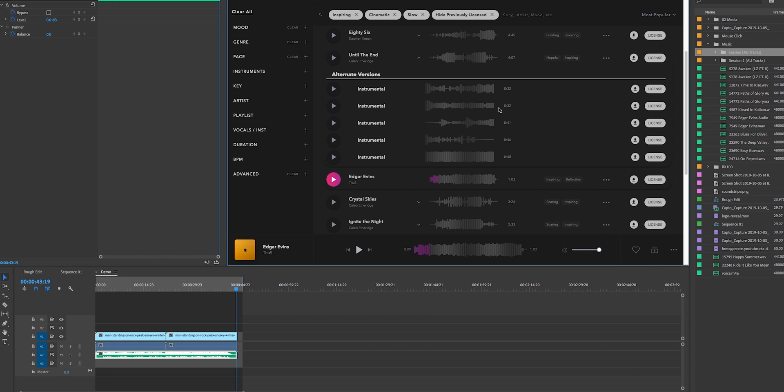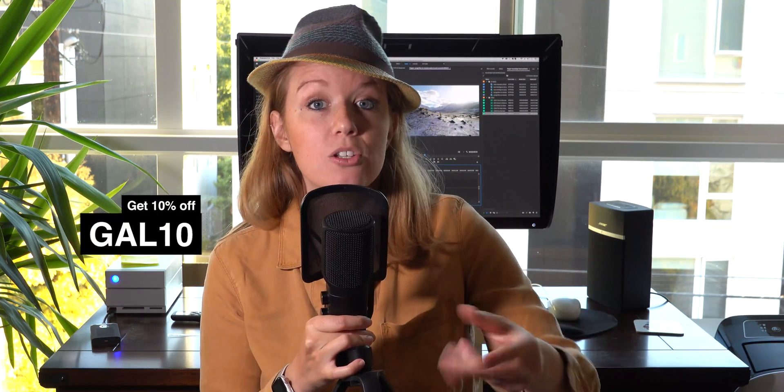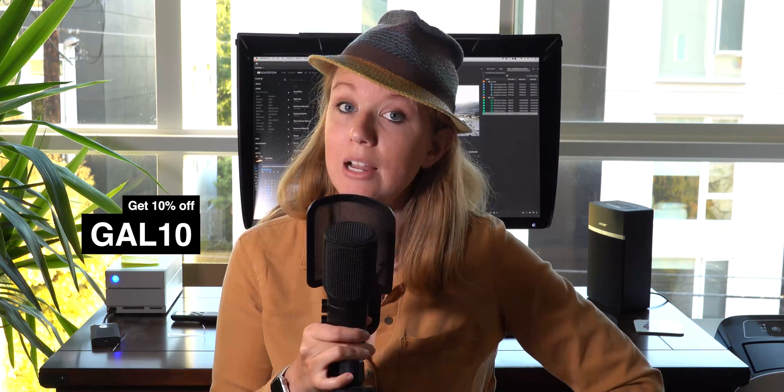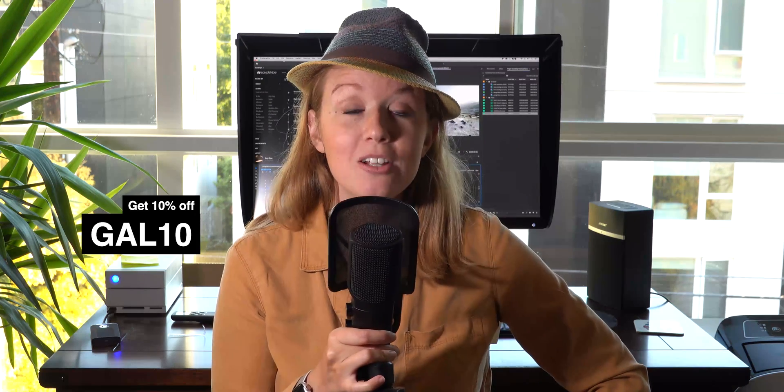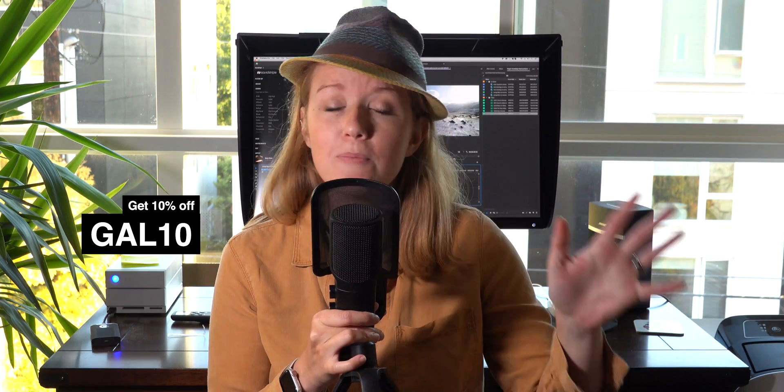So I hope that you guys enjoyed this video. If you guys want more music or audio related content on the channel, be sure to give this video a thumbs up. And if it reaches 5,000 likes, I know that you guys want more content like this. Be sure to use my code GAL10 if you would like to sign up for Soundstripe membership.